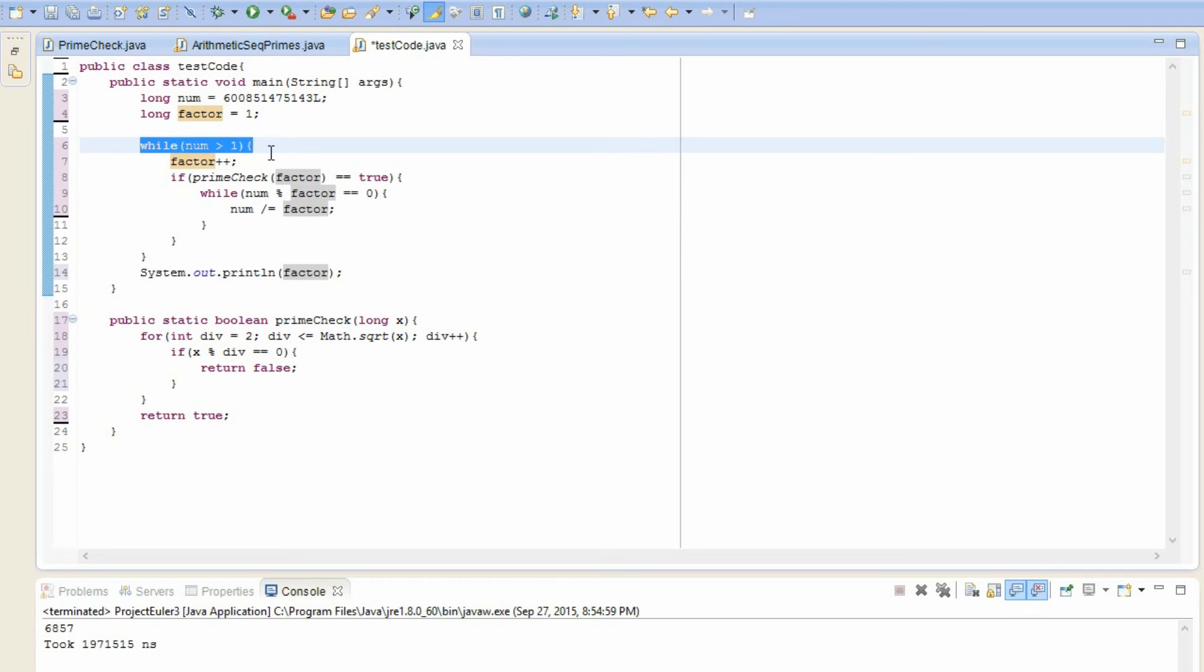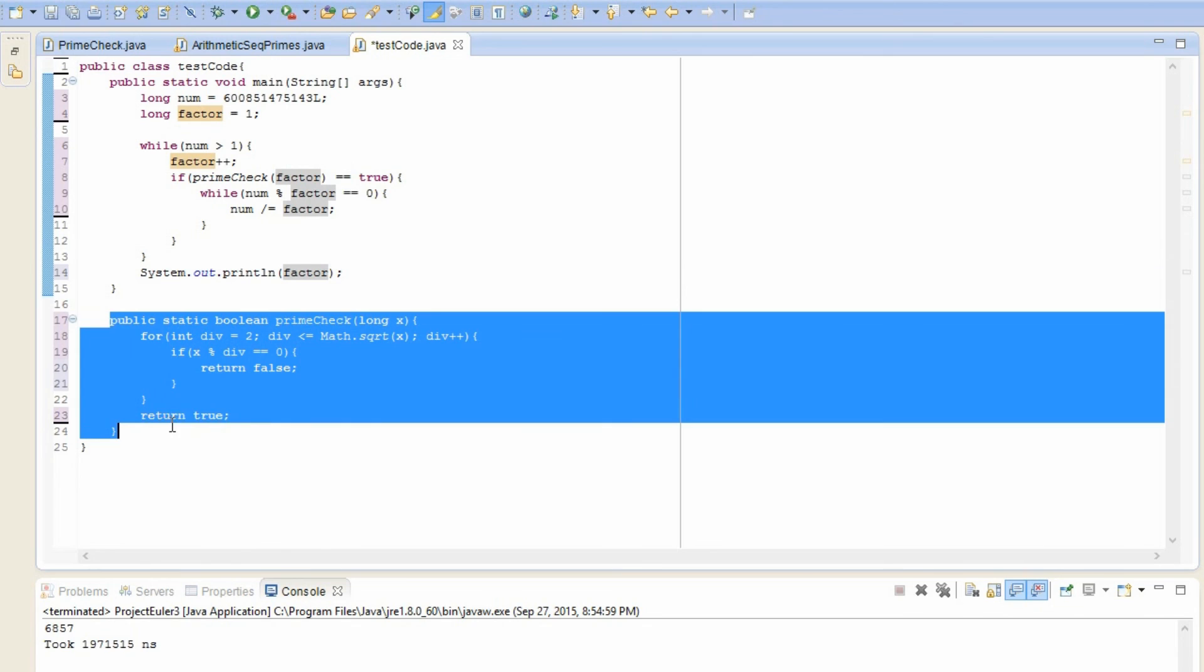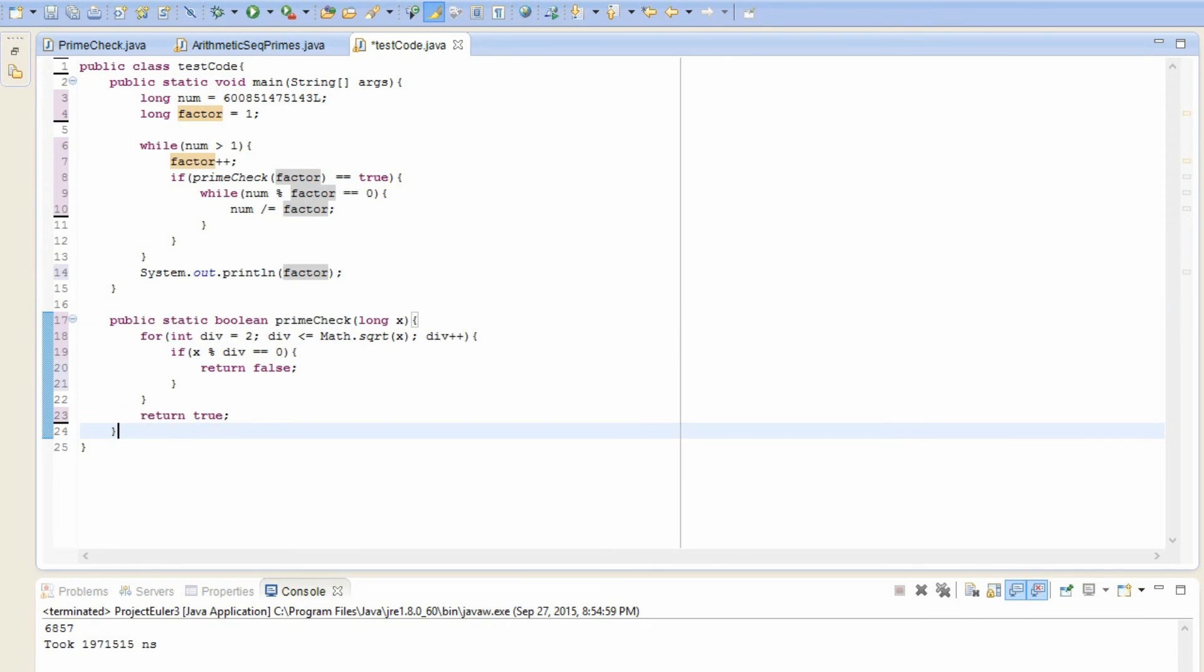So now that num equals one, it gets out of this loop. And we know that factor stores the highest prime factor of num, so we just print it out. And over here, we just have a method that checks if some number x is a prime. So let's give this a run and see if it works.